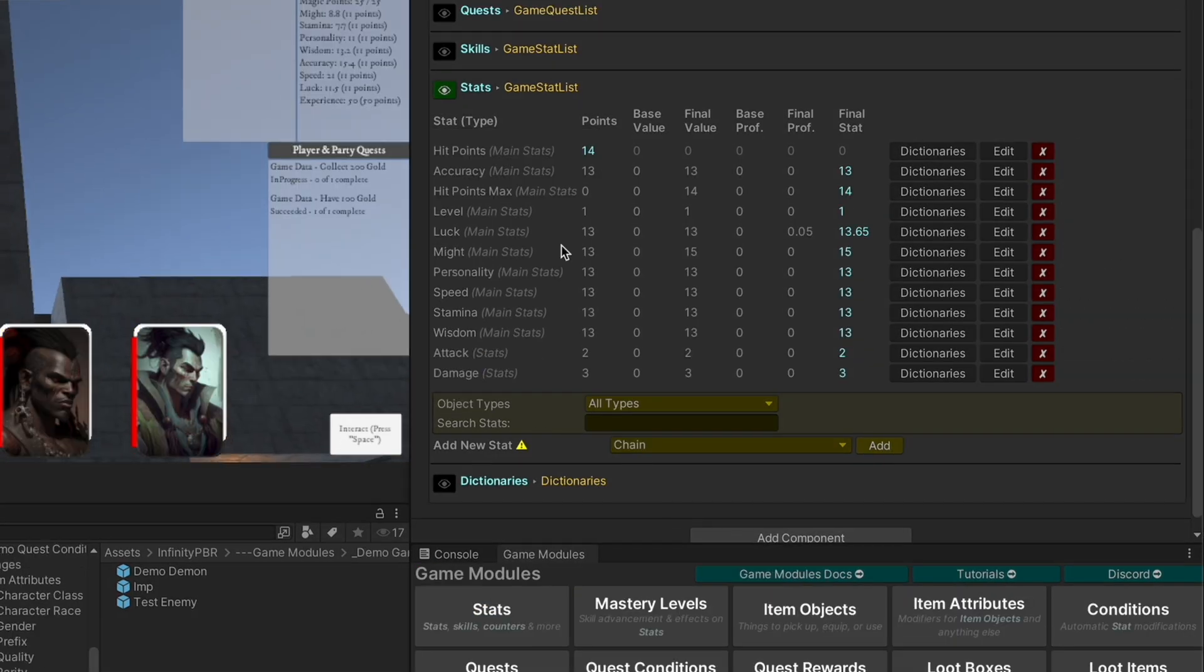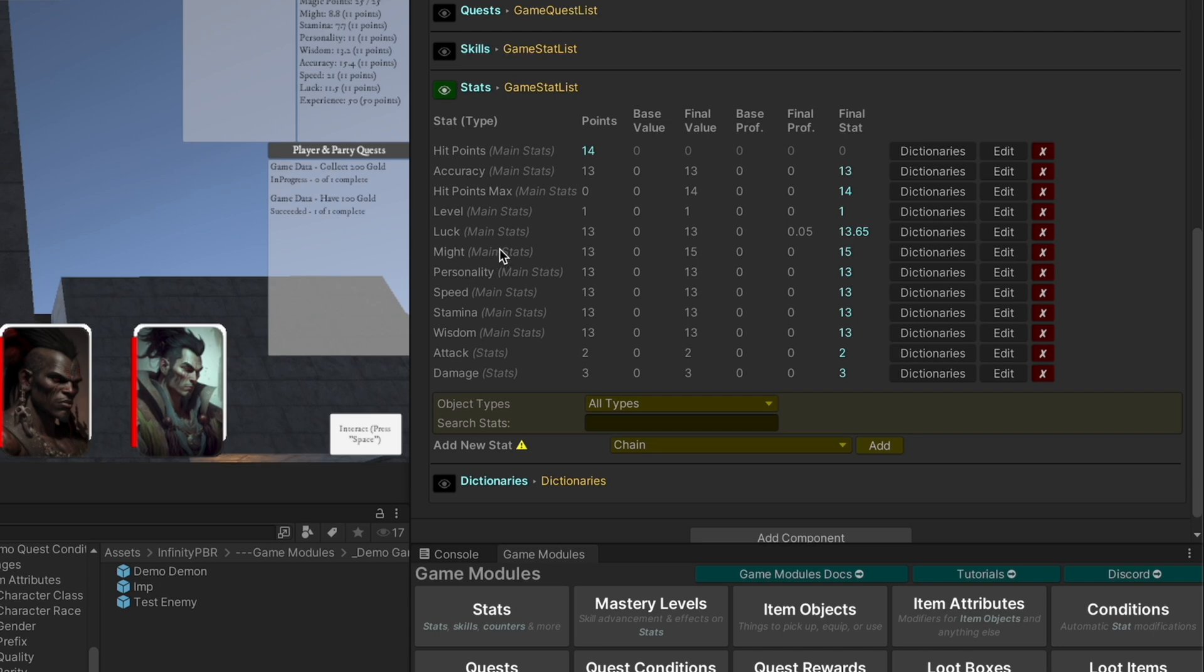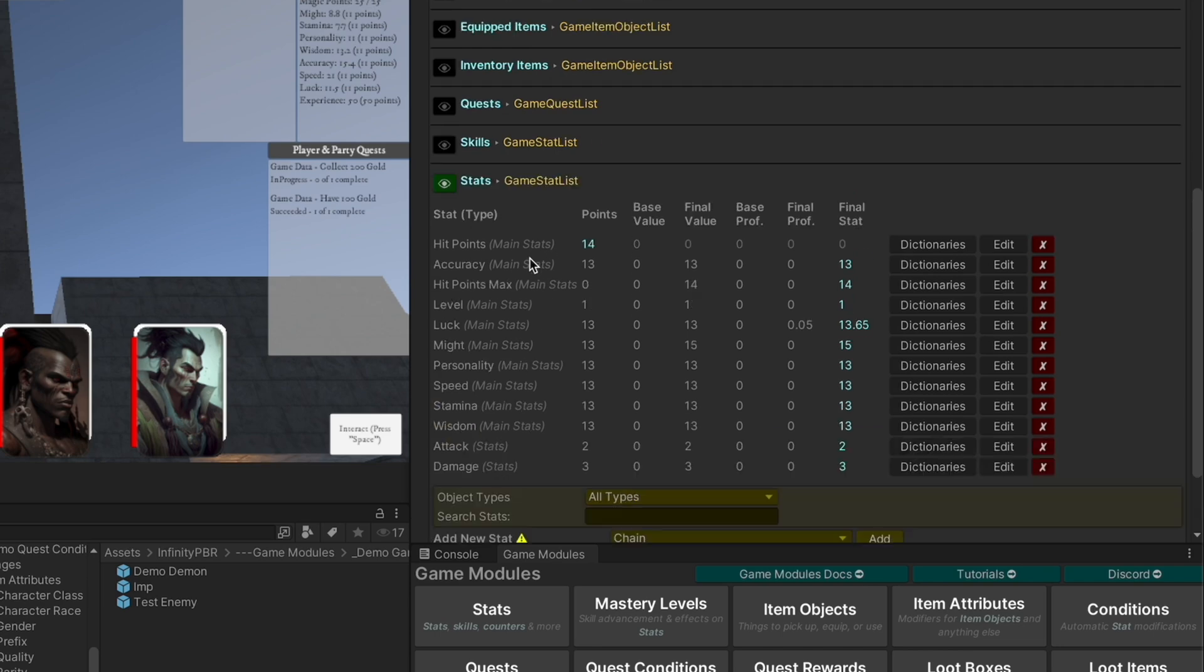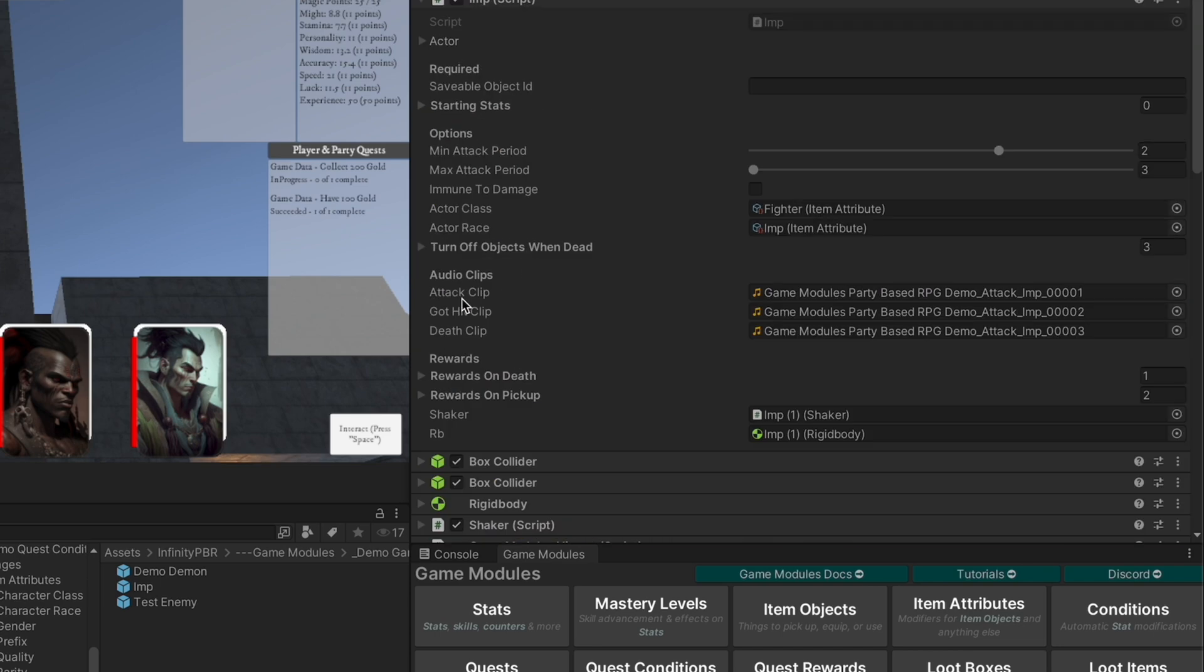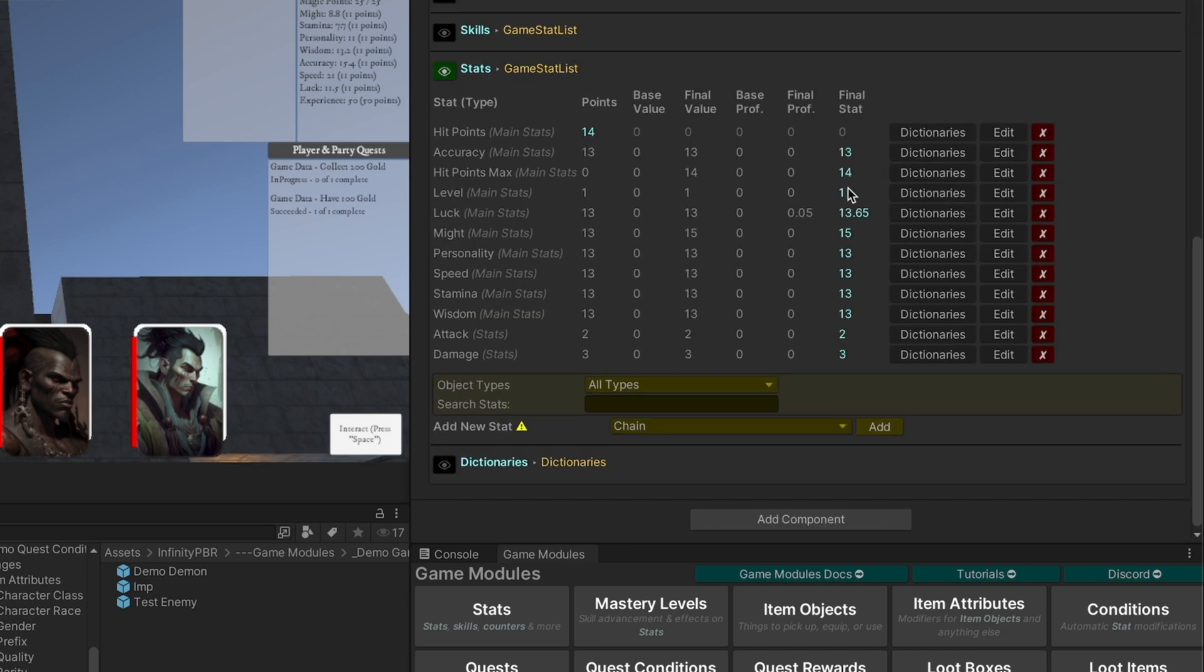All right, now with the imp selected, we can see that the final stats have been computed. And we can also see that the luck and might are being affected by other values on this object. In this case, it's the actor's race and class, which have an impact on those values.